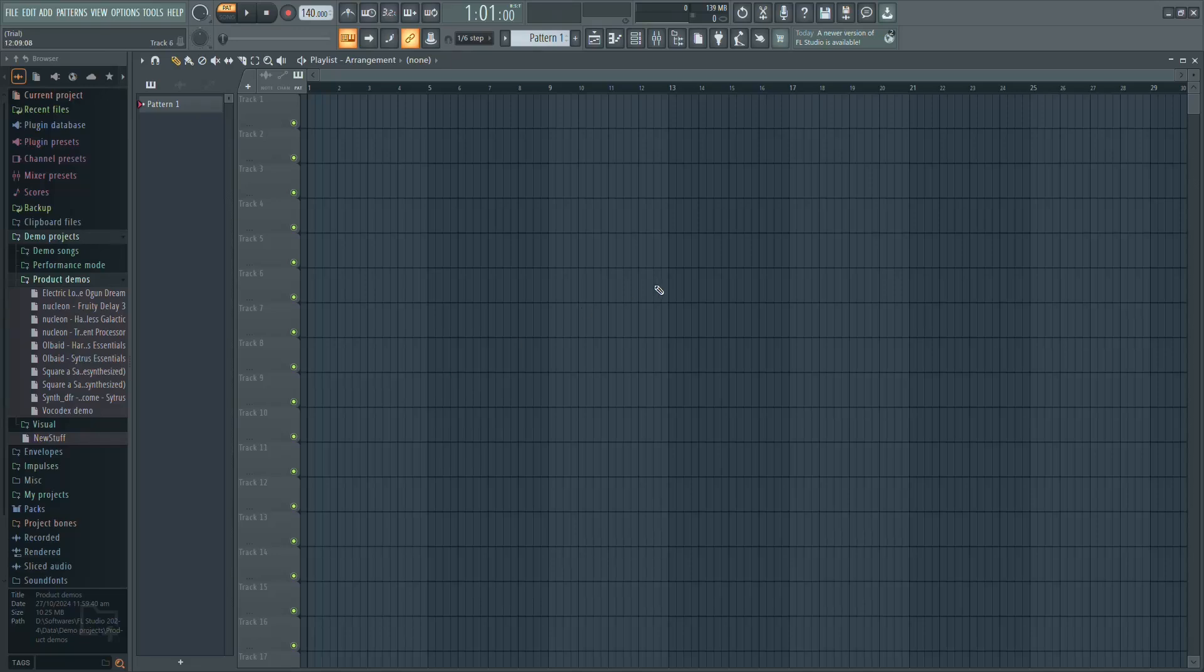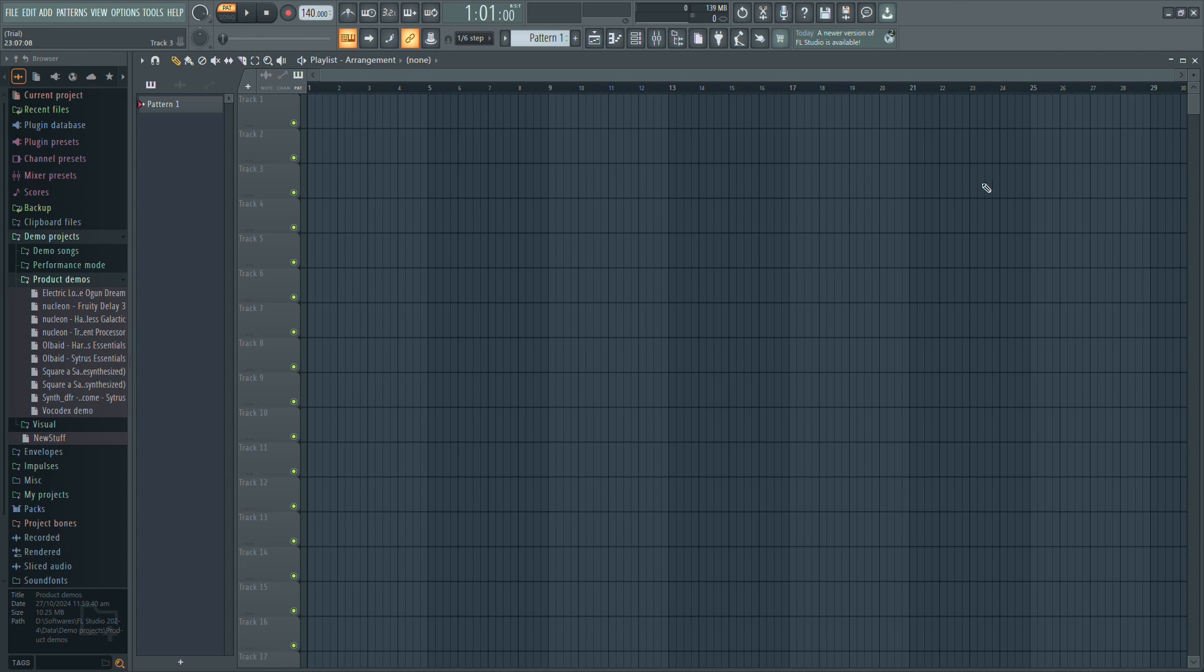If your FL Studio plugins are unorganized, finding the right one can be frustrating. Here's a quick way to sort them into categories for faster access.